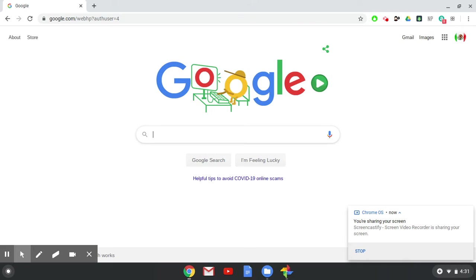Hello. I wanted to make a quick video to show you another way that you can find your Google Classroom, and it's actually the preferred method.